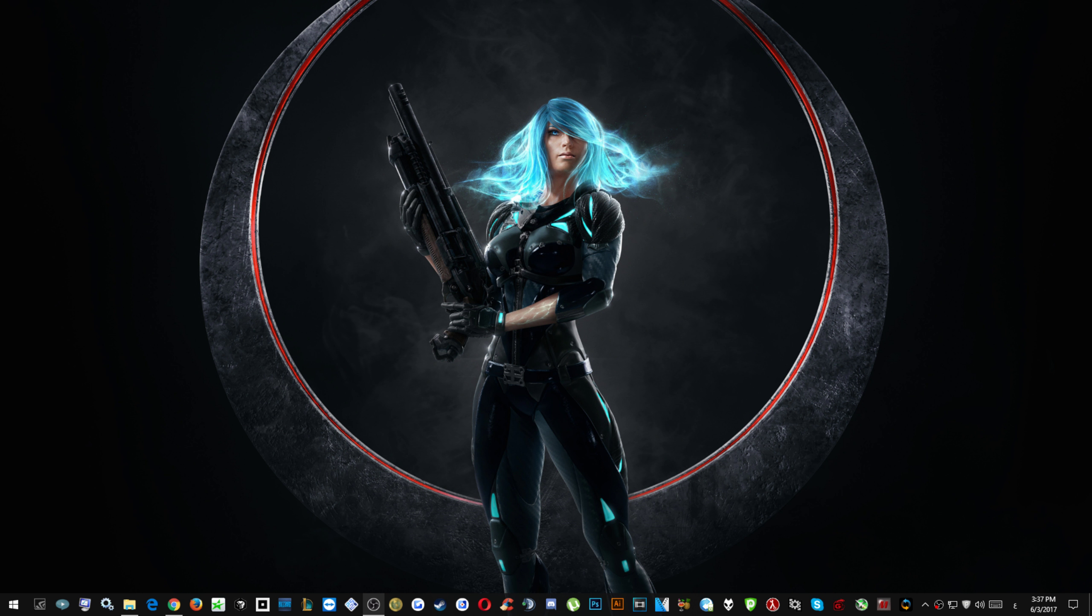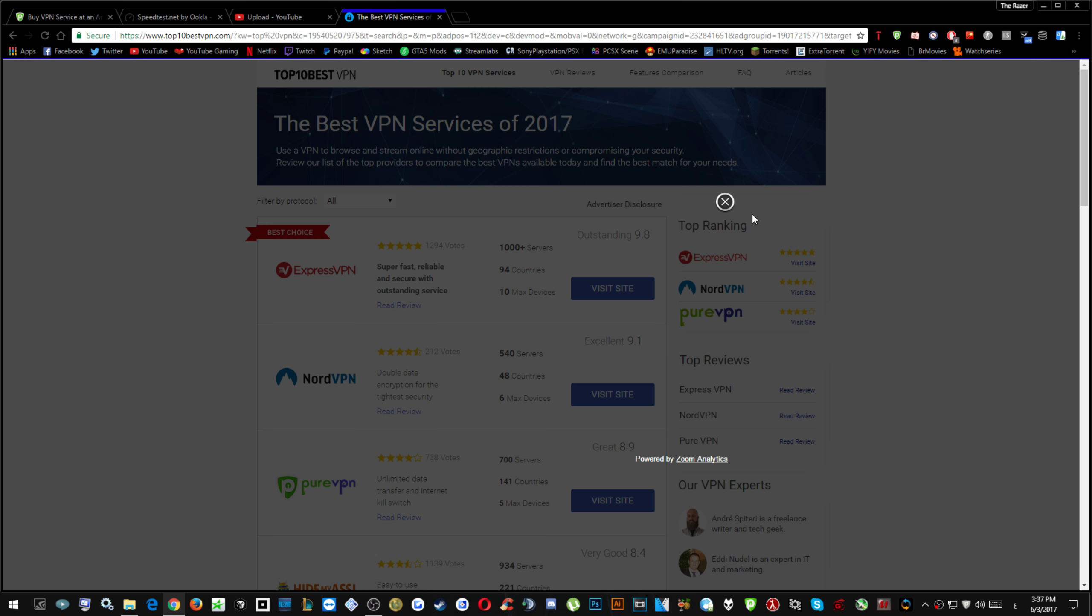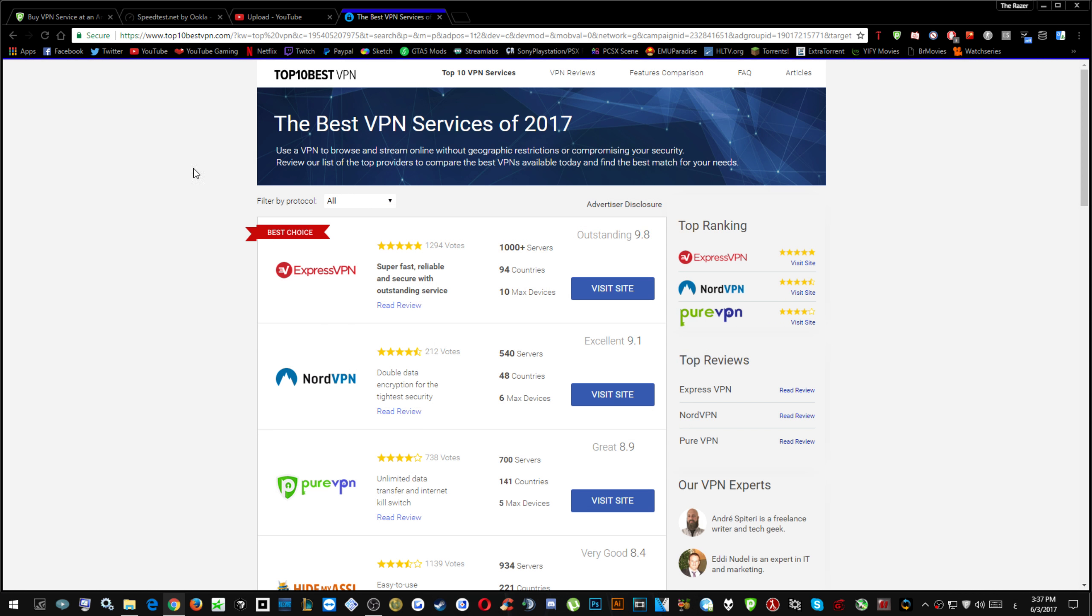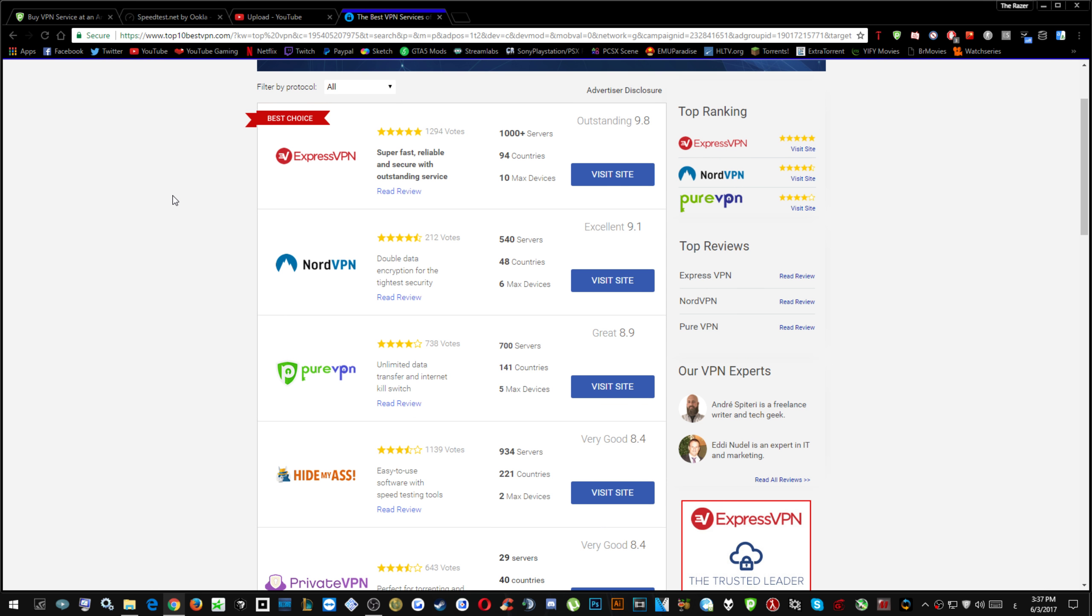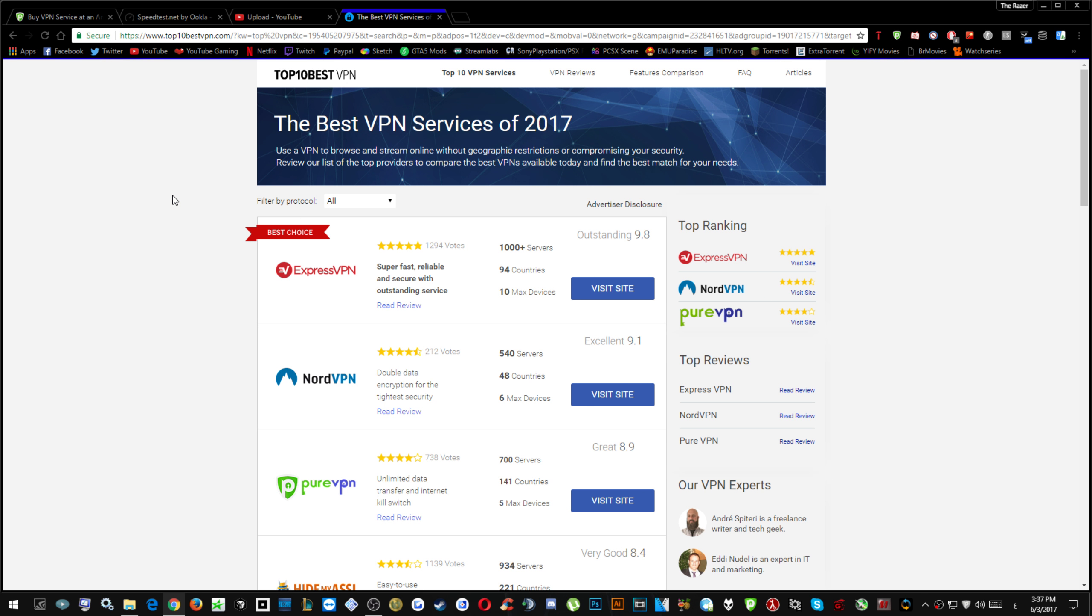You can simply just Google top 10 best VPN and just type the year, because every year there are new services or the services that are previously worse the last year will get better over the new year.